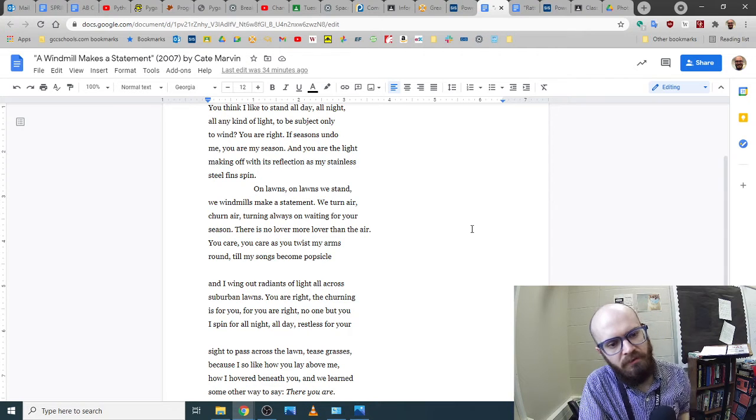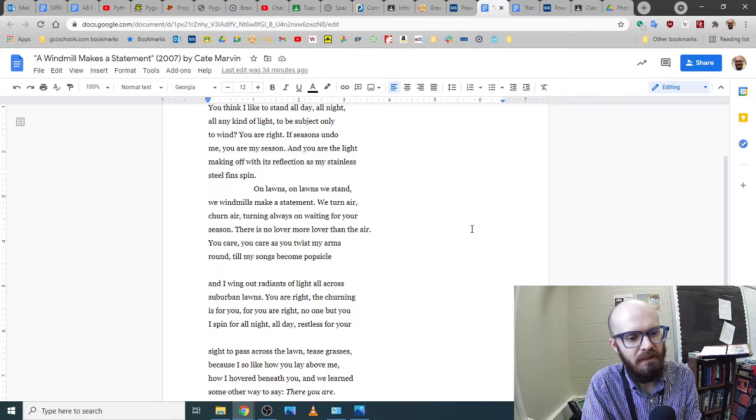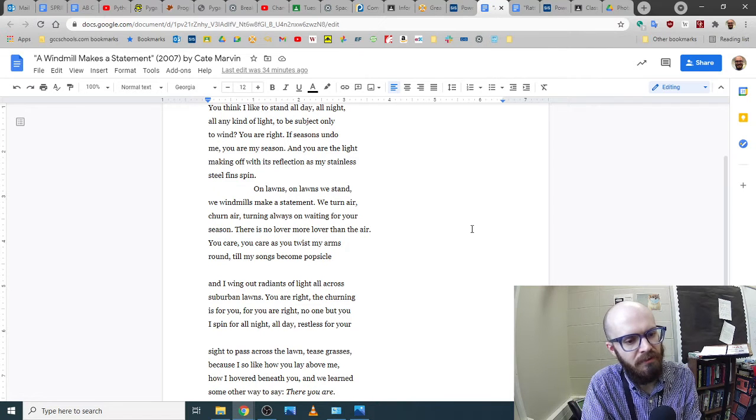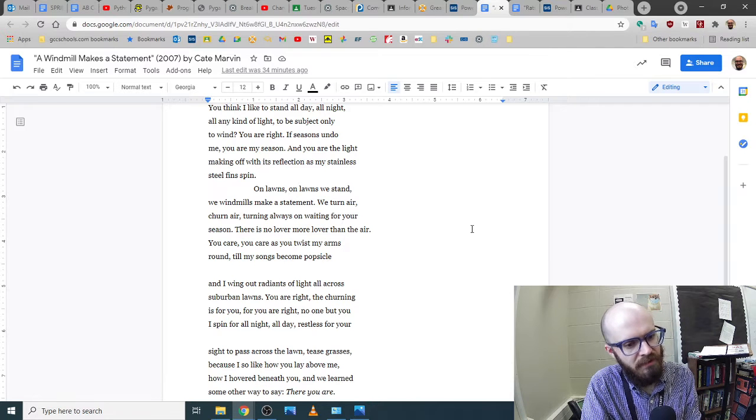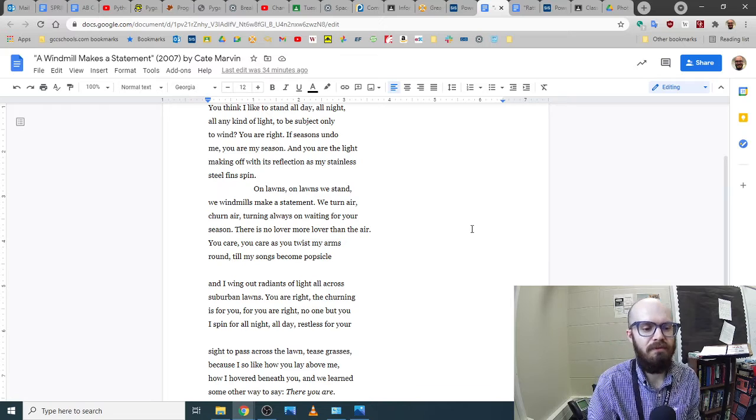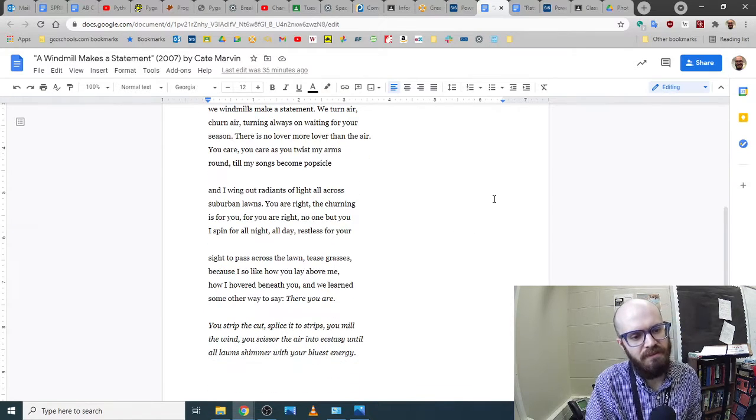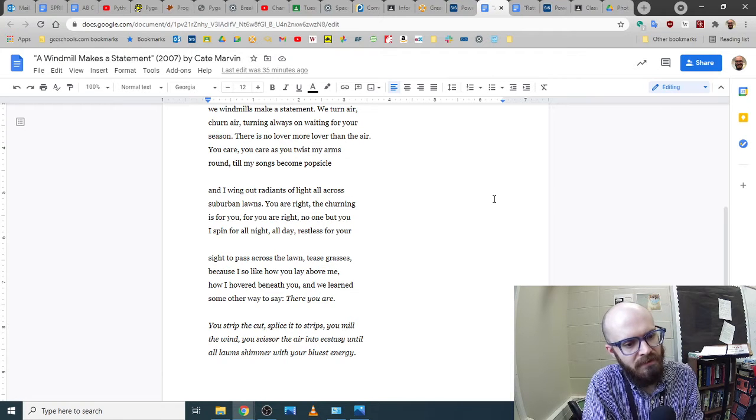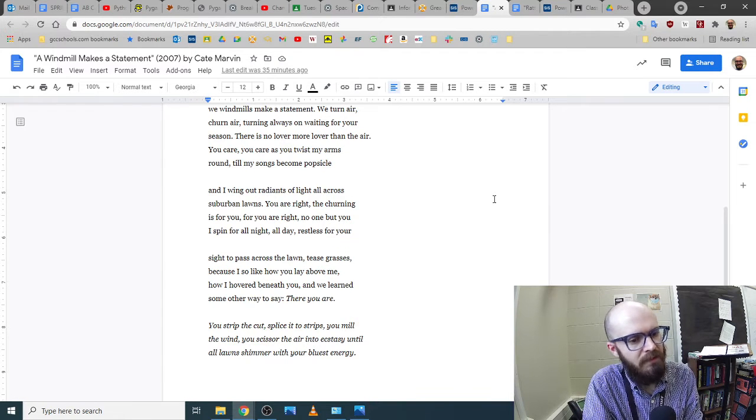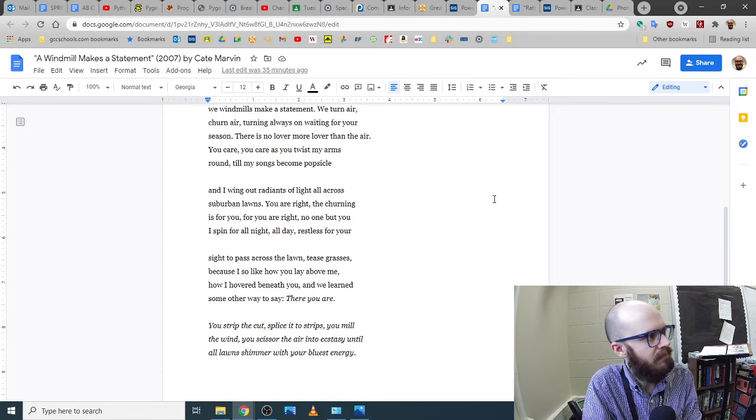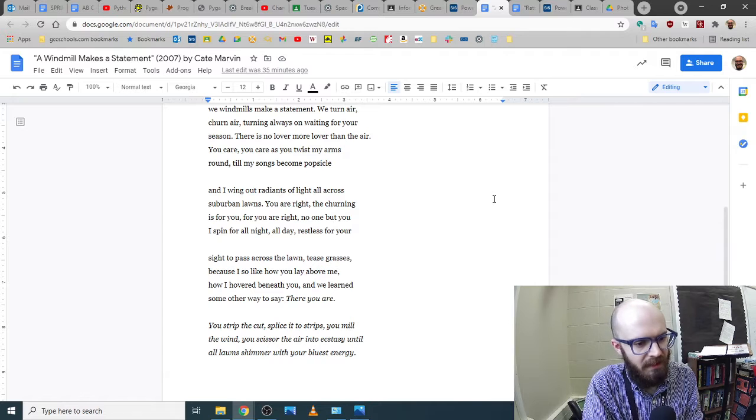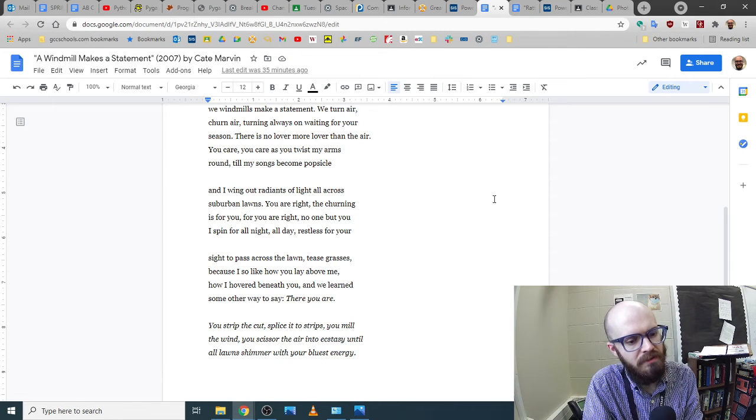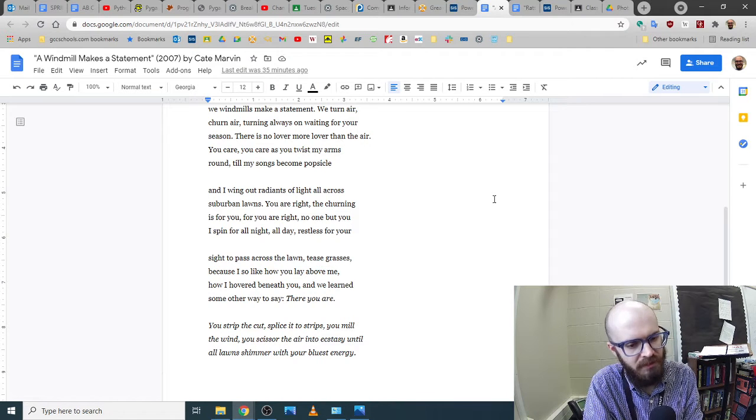You care you care as you twist my arms round till my songs become popsicle and I wing out radiance of light all across suburban lawns. You are right churning is for you for you are right no one but you I spend for all night all day restless for your sight to pass across the lawn tease grasses because I so like how you lay above me how I hovered beneath you and we learn some other way to say there you are. You strip the cut splice it to strips you mill the wind you scissor the air into ecstasy until all lawns shimmer with your bluest energy.